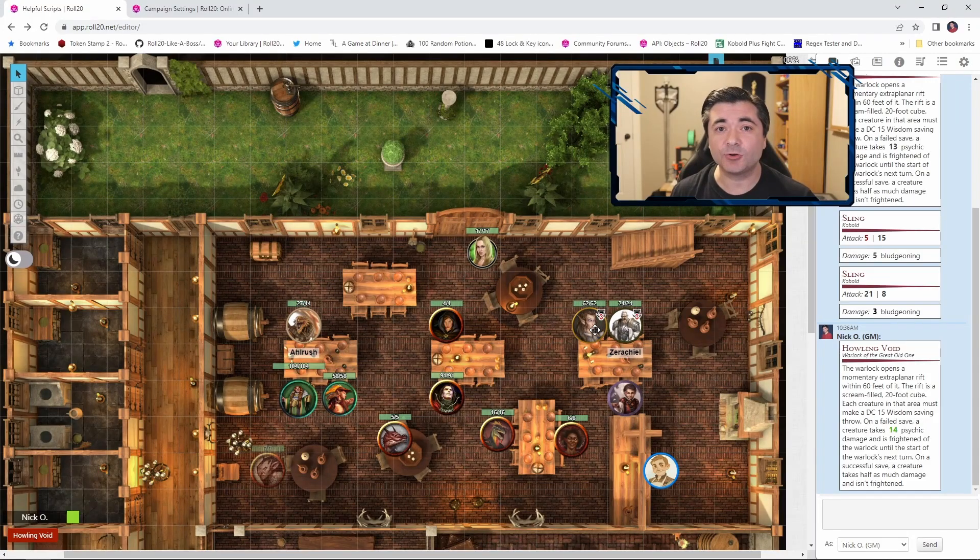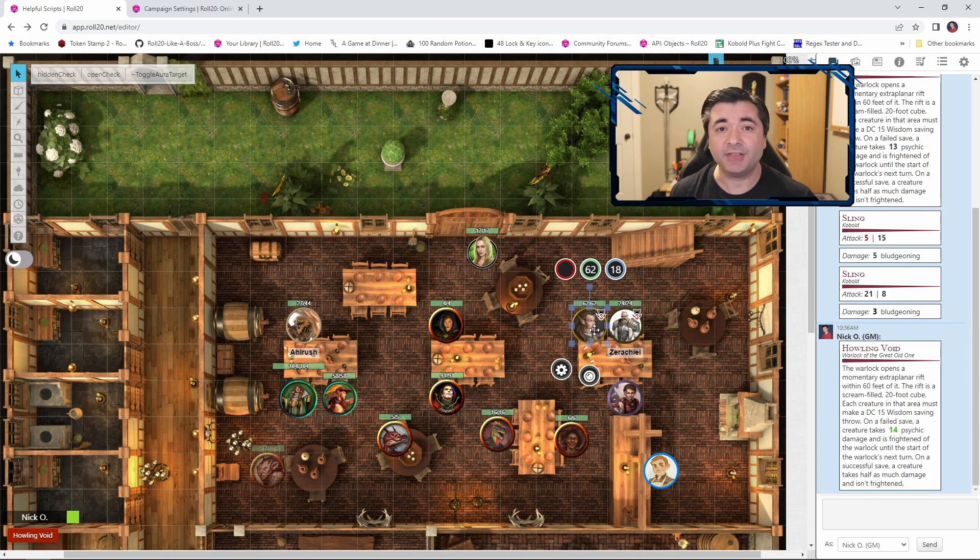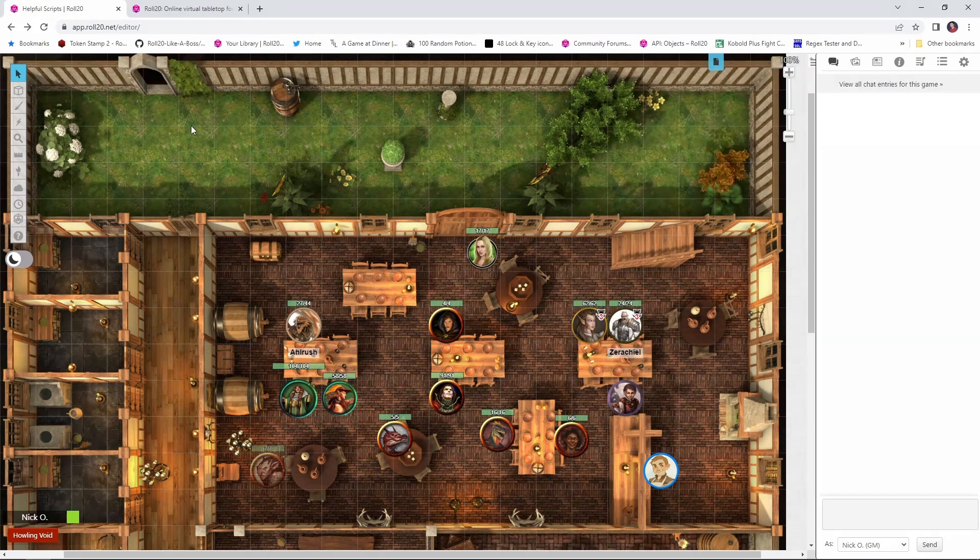The other way to approach this is to create token actions for your characters. And the token actions are those buttons that you see in the top left of the screen, so let's see how we can set those up.